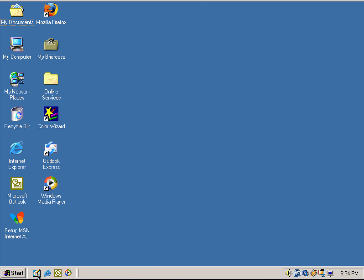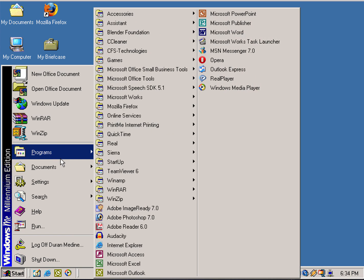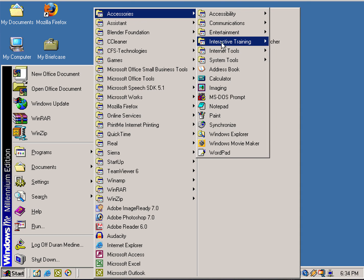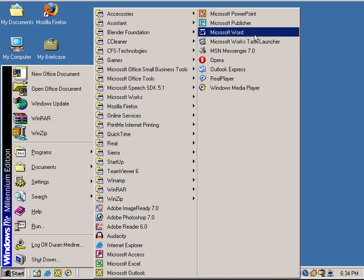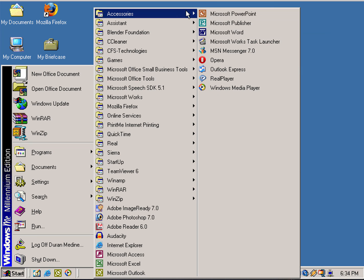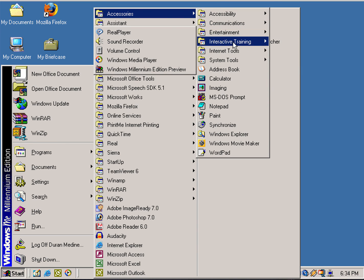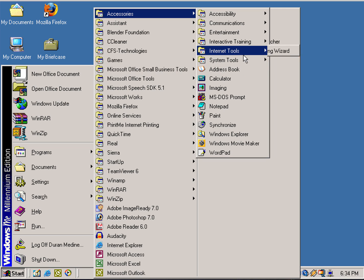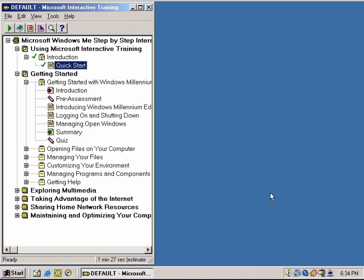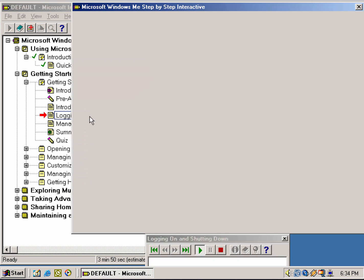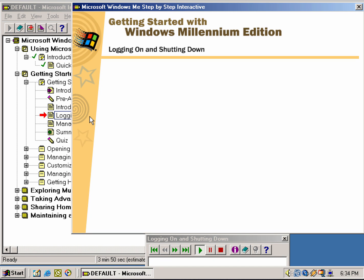Let's open up Microsoft Interactive Training, which if you have a Windows ME disk, it even comes with the installation for the interactive training. Let's go ahead and show you a little short demo here with one of the training exercises: 'Logging On and Shutting Down.'